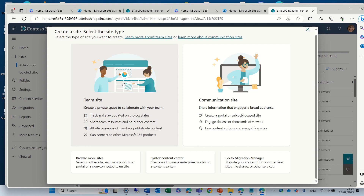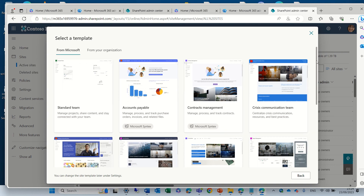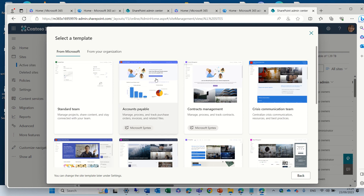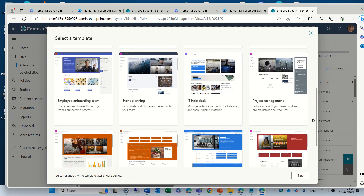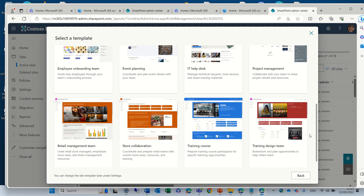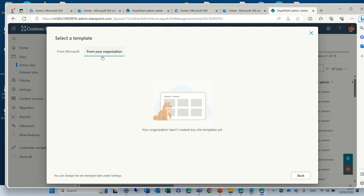Let's choose the team site. By the way, we see here you select the type. So once we choose the team site, it shows all of the templates that Microsoft offers: the standard, account payable, contract management — these two are for Microsoft Syntex — crisis communication team, employee onboarding team, event planning, IT help desk, project management, and you can see all of them. There are two types: ones that Microsoft offers, and ones that the organization creates, which will also be available here.